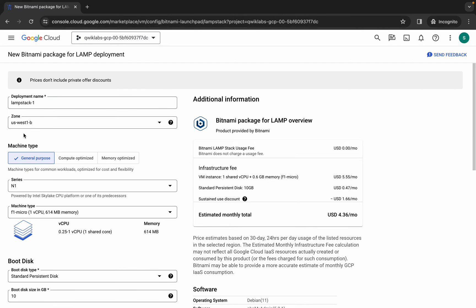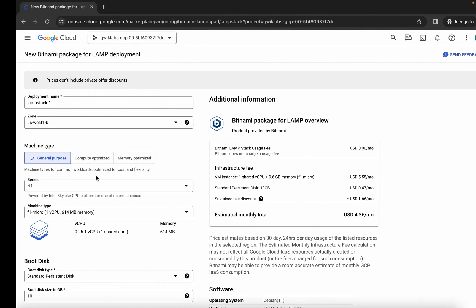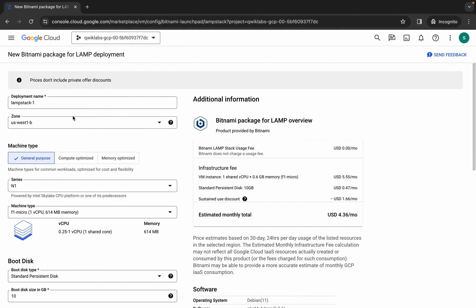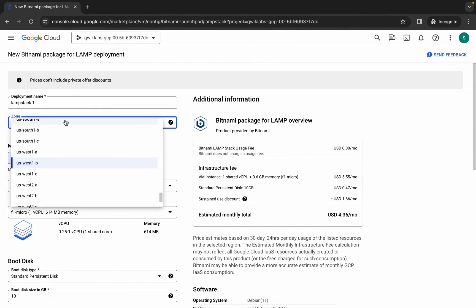Now here you can see for the zone, let me come back to the lab instructions. From here, simply copy this zone, or you can select it from the dropdown as well.